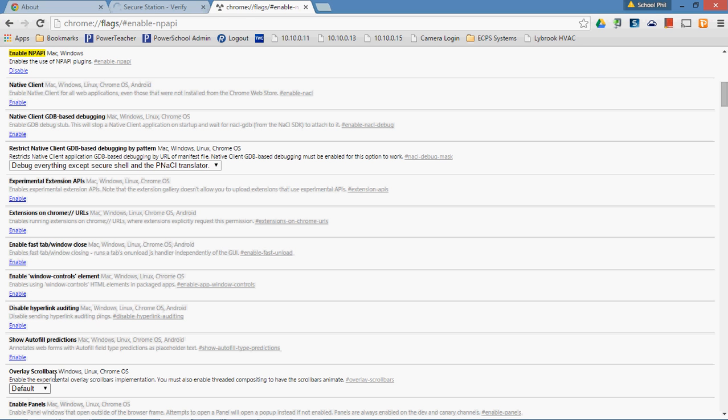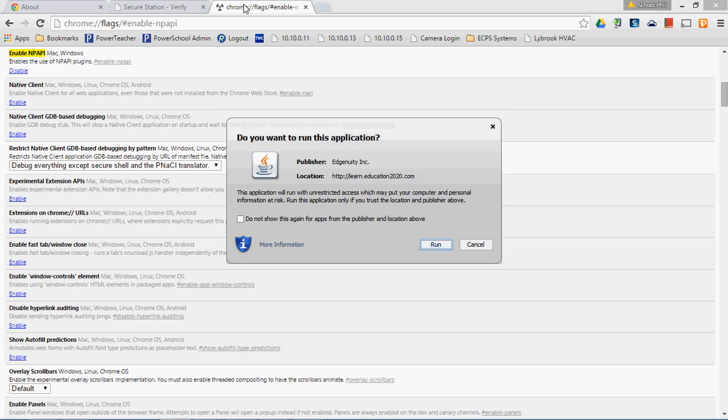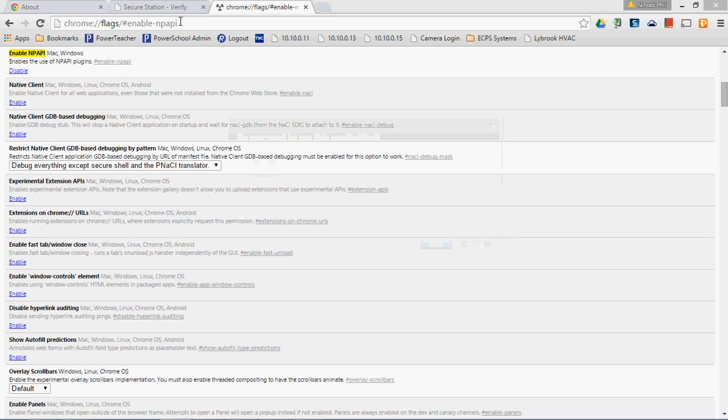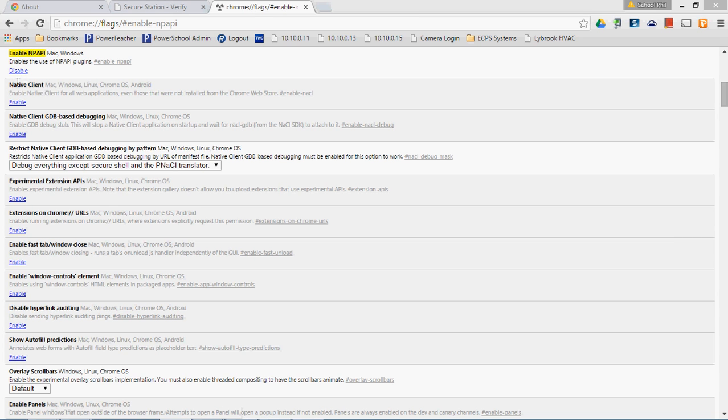And so now you see Chrome has come back up, this tab and the other tabs that I had open are reopened. So now enable-NPAPI has a disable button, which means if I want to turn it off, if I decide that I want to undo this in the future, I can do that.